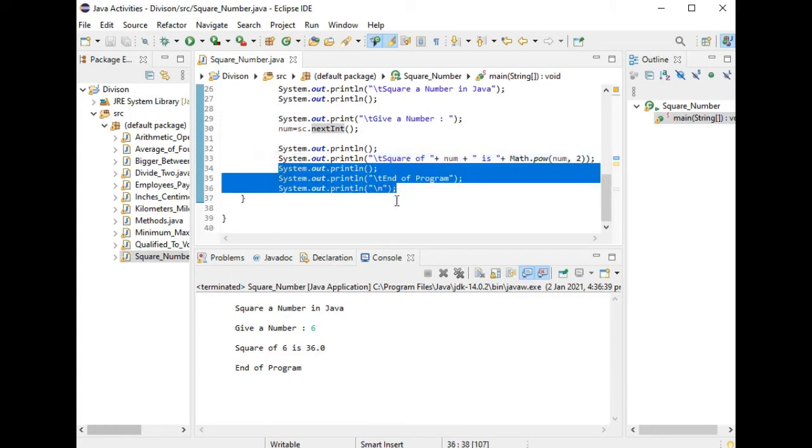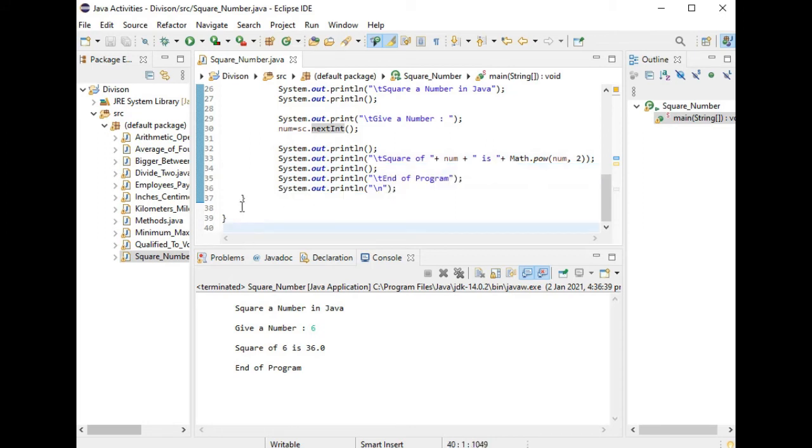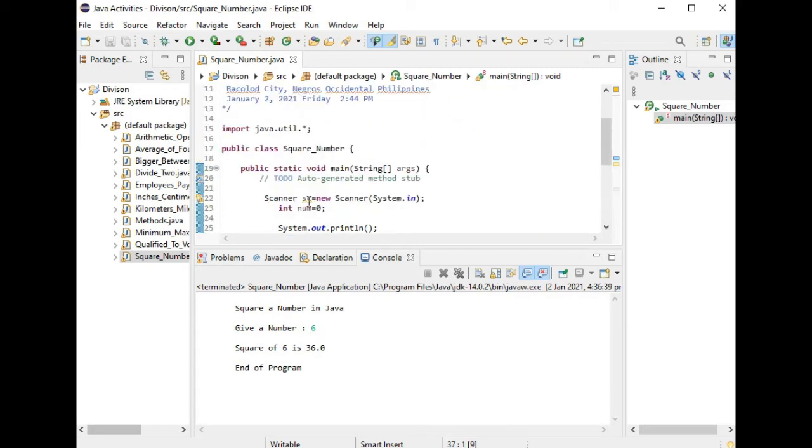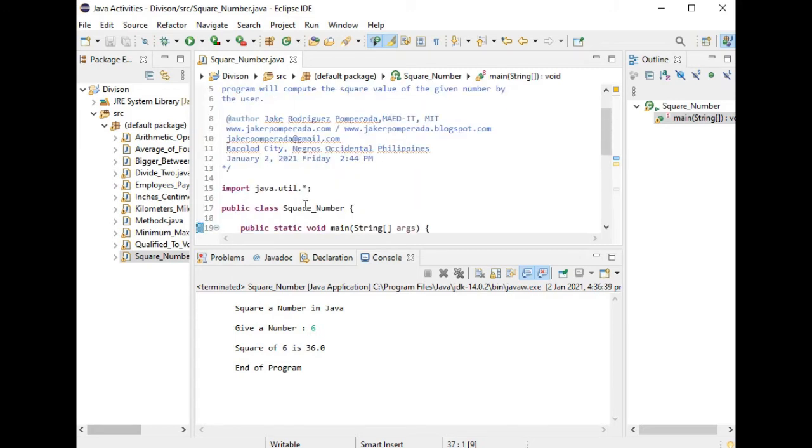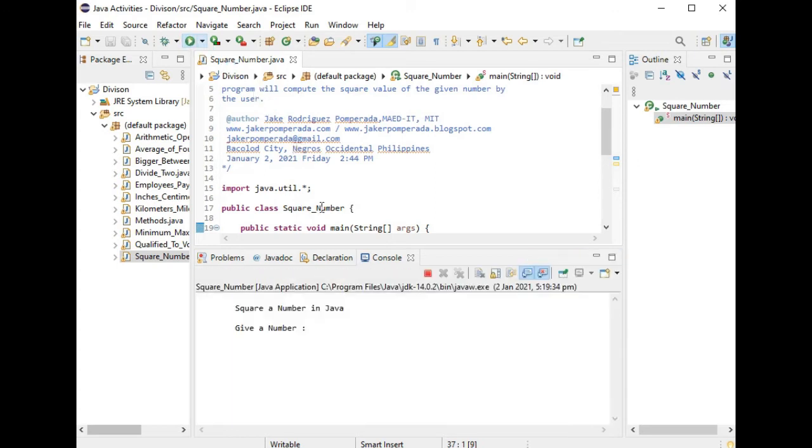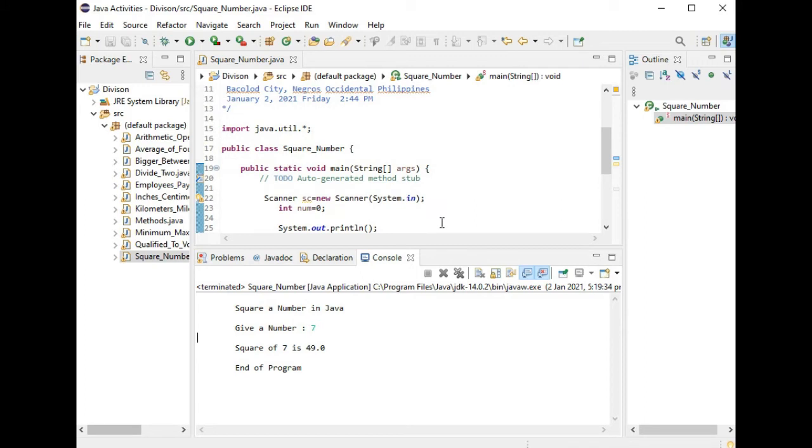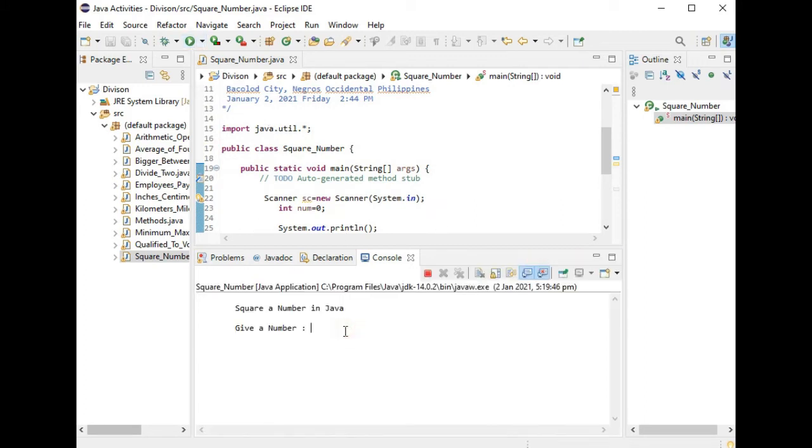We have here two right curly brackets to close the program. Let us run our program. Square a number in Java. Let's say we have 7. The square of 7 is 49, end of program. Let us run it again. Let's say we have 8. The square of 8 is 64, end of program.